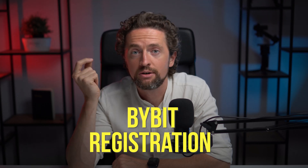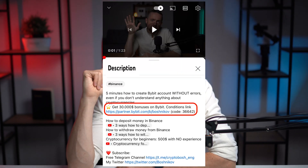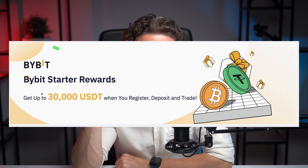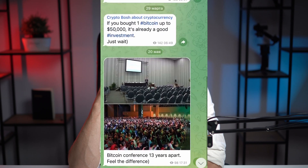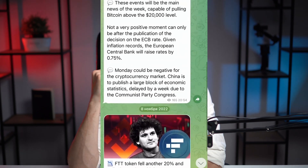Bybit registration without errors in 5 minutes, even if you don't understand anything about cryptocurrency. Follow the link in the description below the video. Using my link you're going to have the maximum discount and bonuses — for example, once you register you get up to 30,000 bonuses in USDT. I talk about current promotions in my free Telegram channel; the link is also in the description.